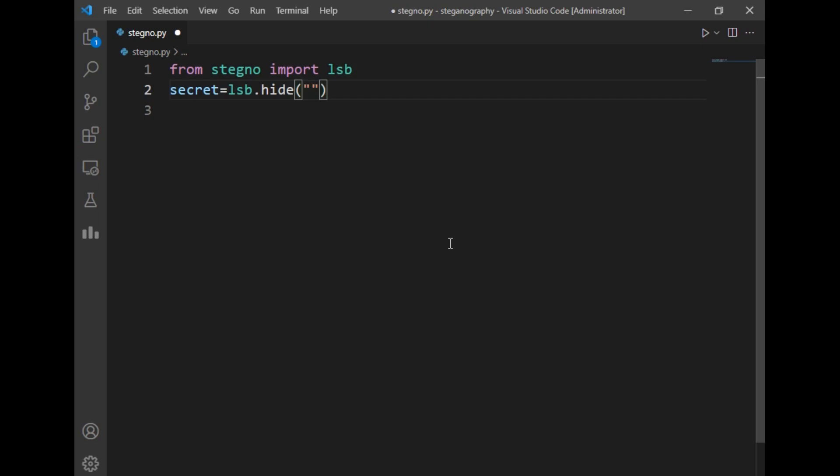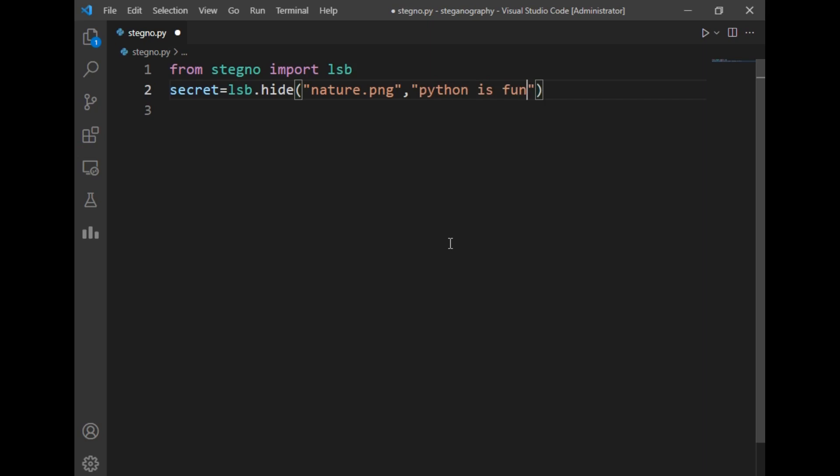To do that I will just write the name of the image here, so our image name was nature.png, and just add a secret message here. Let's say the secret message is Python is fun.